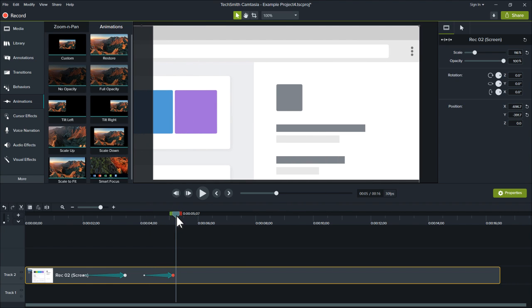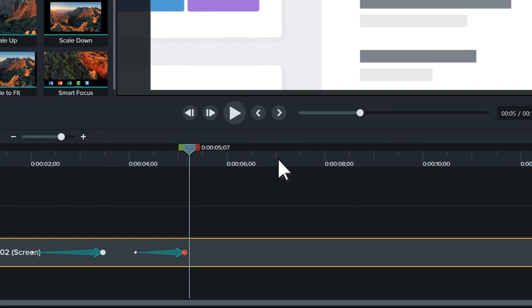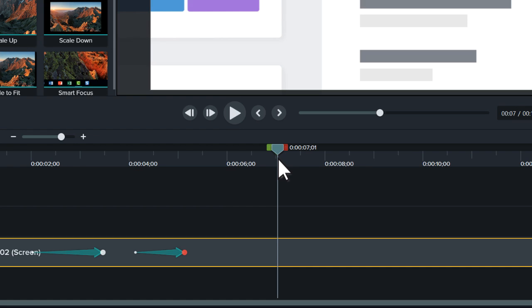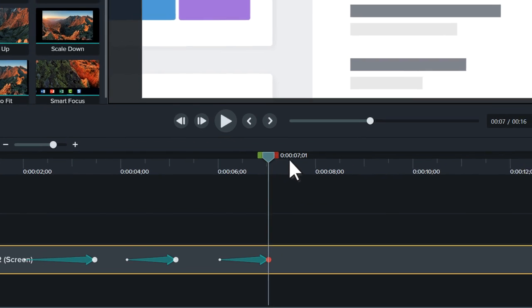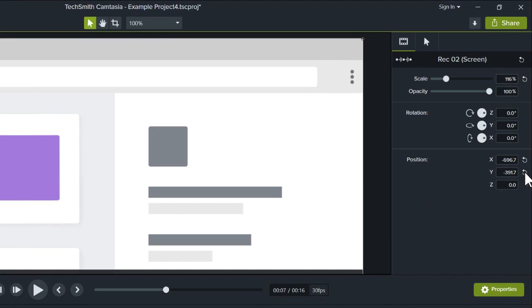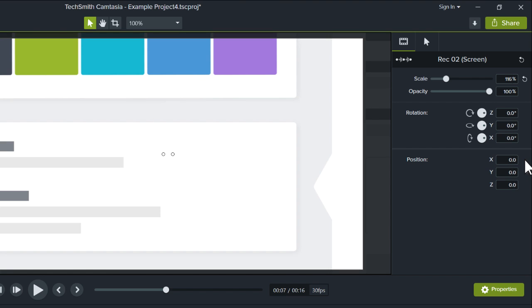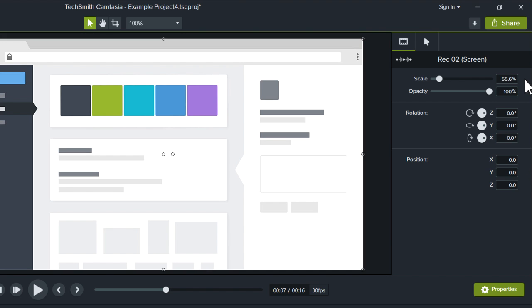With our pan finished, let's add a final animation to zoom back out and return the clip to its original state. To do this, drag another custom animation to the timeline or press Shift-A. Then, navigate to the Properties panel and click the Reset button next to Position and Scale to return them to their original settings.